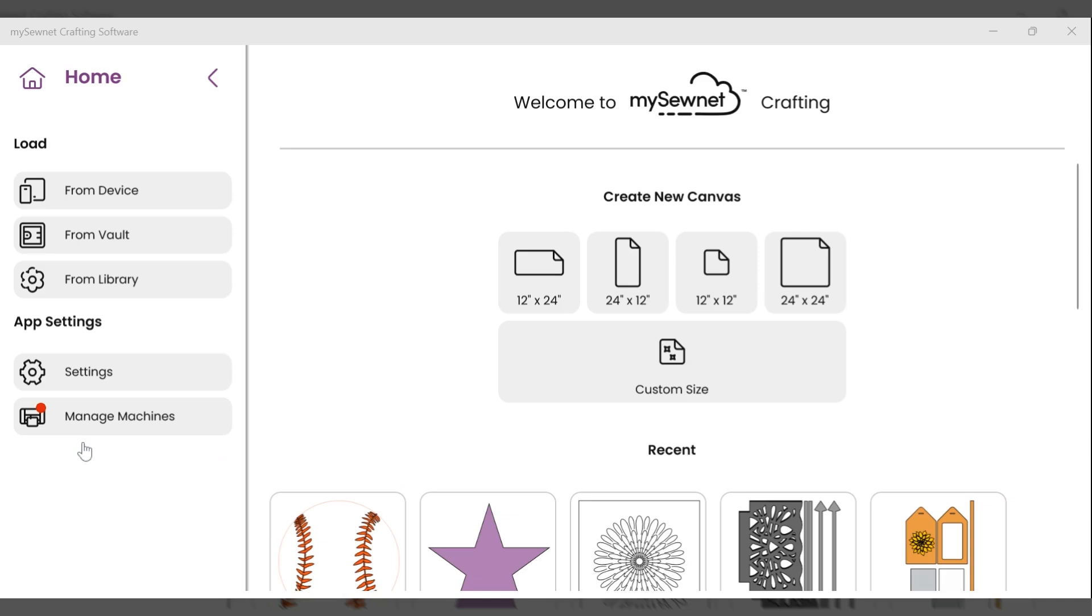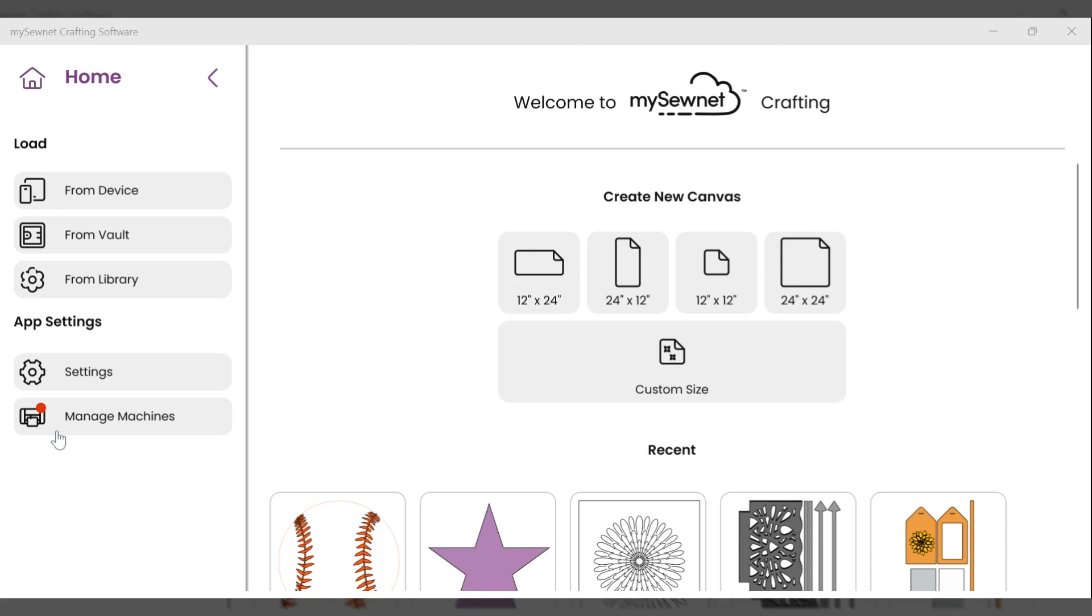Now that we have set up our machine to our software, you will see there is a red dot on the manage machines button. This indicates that there is an update available for my Momento machine. This is a very important step, as it will prompt you to choose the language for your machine and apply the correct update and language to your Momento.